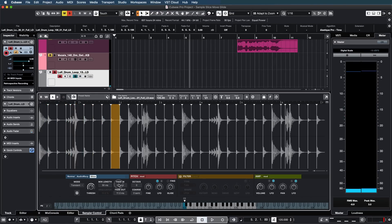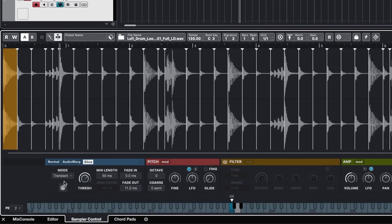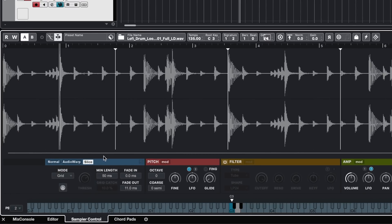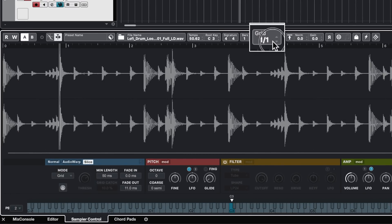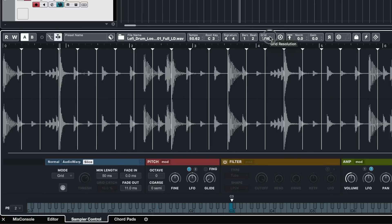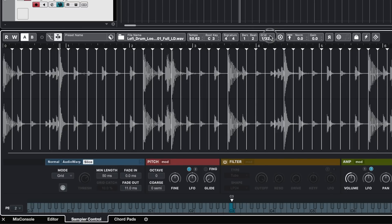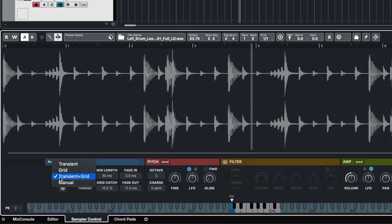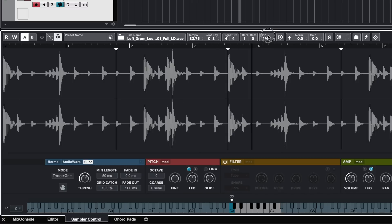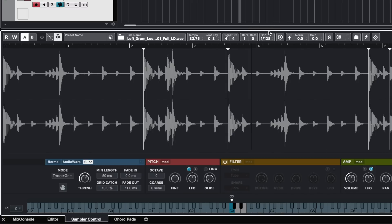We have even more options for slicing. We also have the grid mode, which takes into account the grid, and I can change the grid resolution — for example, I might want to slice for 16th notes or 32nd notes and so forth. Then we have the transient and grid slice mode, which is a combination of transients and grid. I can change the grid, but the transients will also be taken into account, which is great for drums, vocals, and synths.